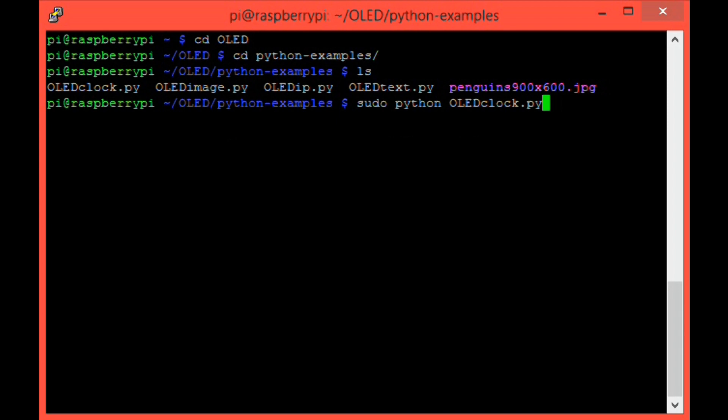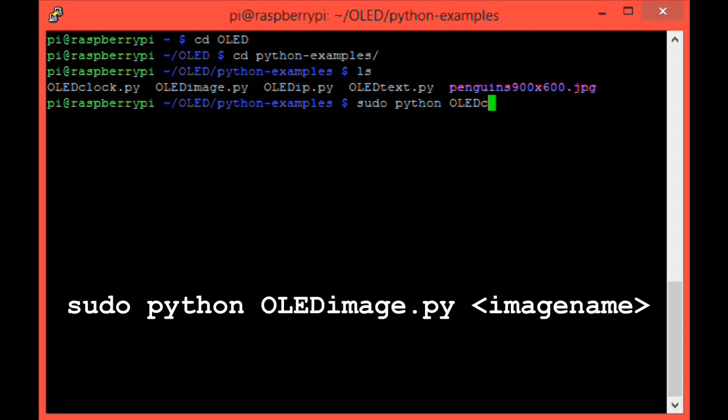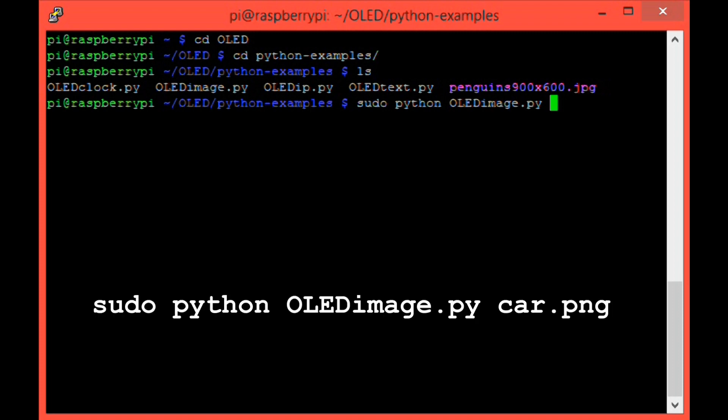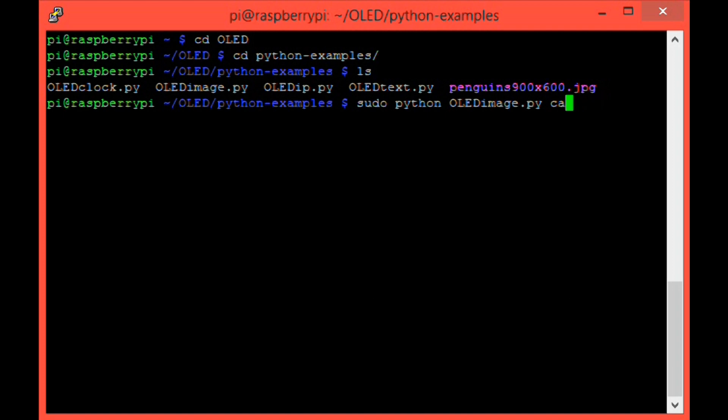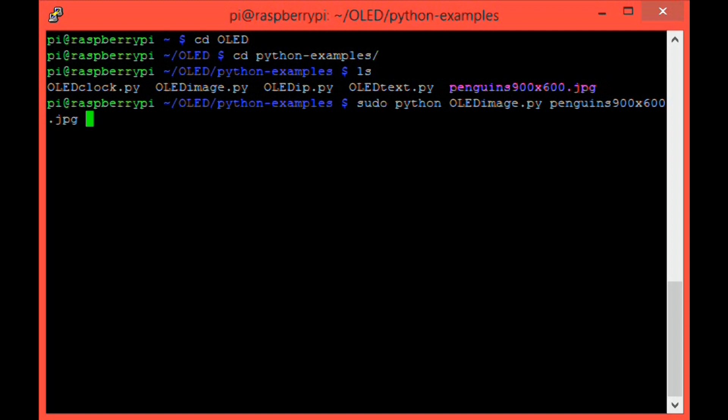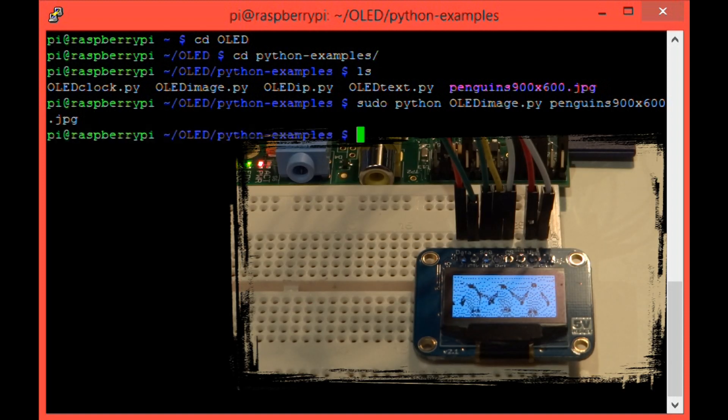And finally, oled_image.py. You run this with the command sudo python oled_image.py space and then the name of the image you want to display. So you have to have the image saved into the current folder and then you simply write its name at the end of that command. So let's say that I wanted to display a picture of the car and the file was called car.png. I would run that by using this command sudo python oled_image.py car.png. I've included a picture of a few penguins as an example, so we're going to run that. So in order to use that, simply type sudo python oled_image.py penguins_900x600.jpg and then hit enter. And you should see this on your oled display.